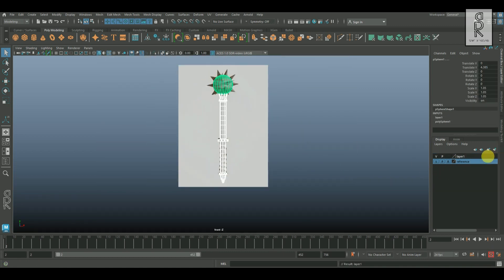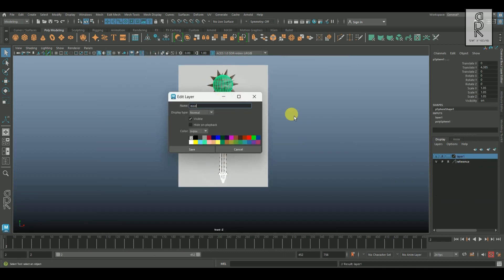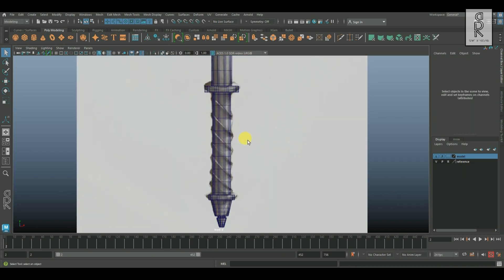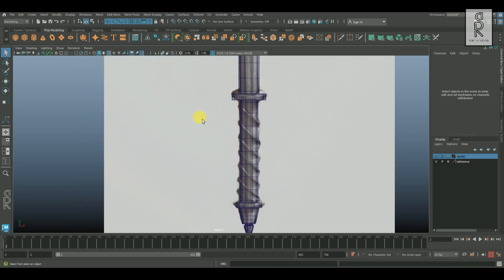After that, let's keep these objects in a layer and rename the layer as model. And now, let's create this grip part.